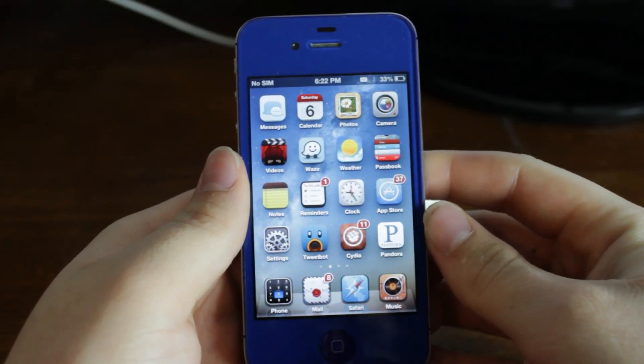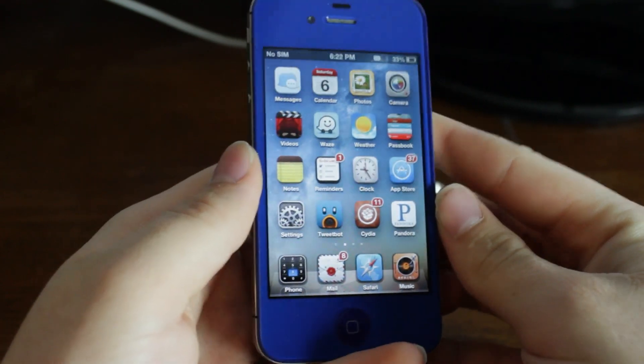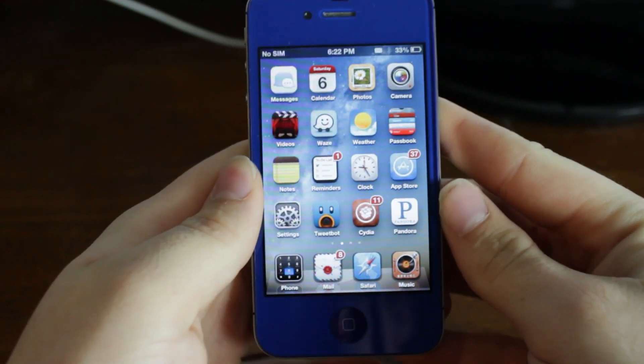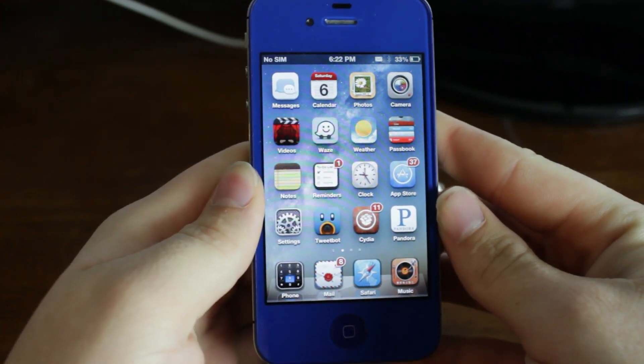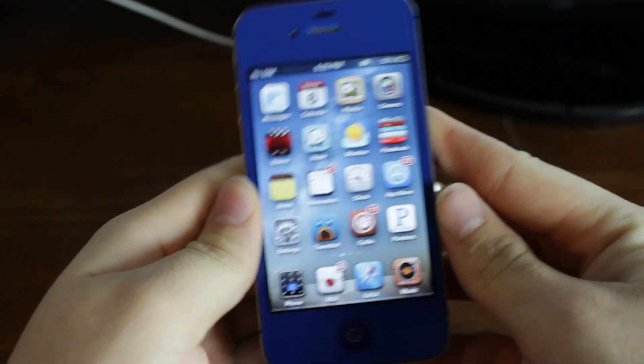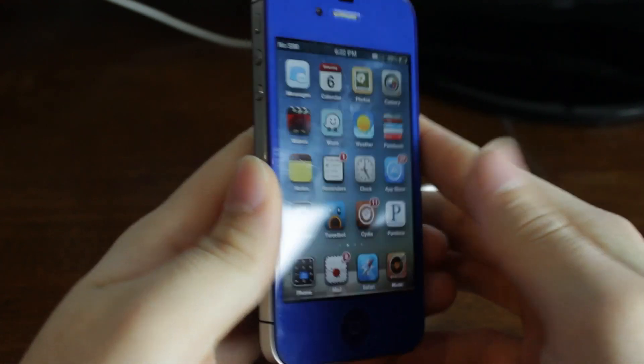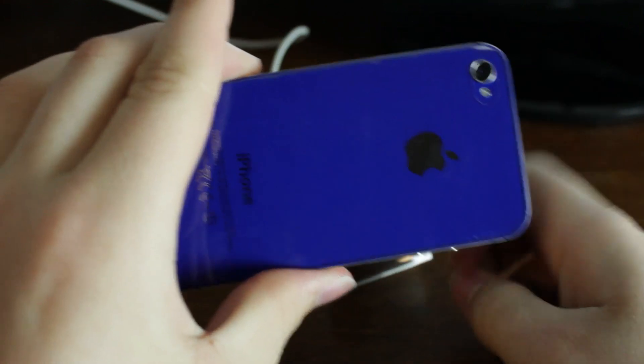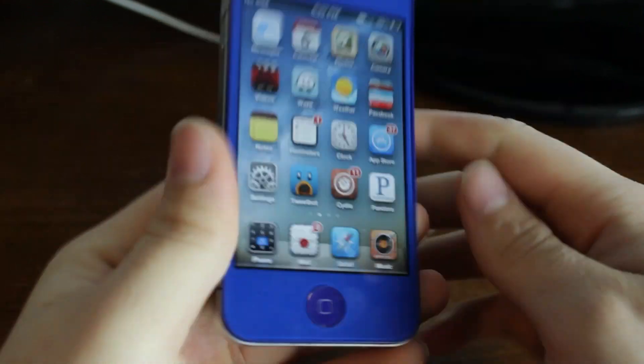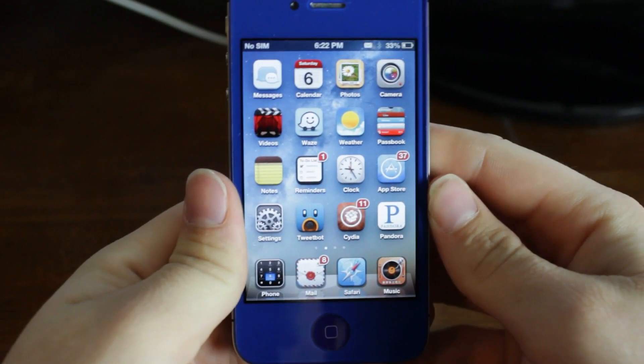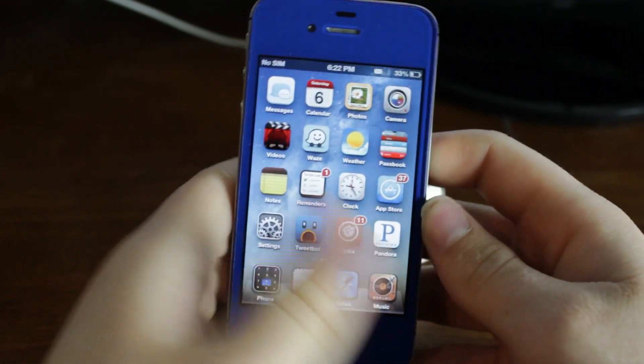Hey guys, it's Mr. AJ's Tech here, and today I'm going to show you how to unlock any AT&T iPhone. So this is an iPhone 4S right here, and I'm going to show you how to unlock that.